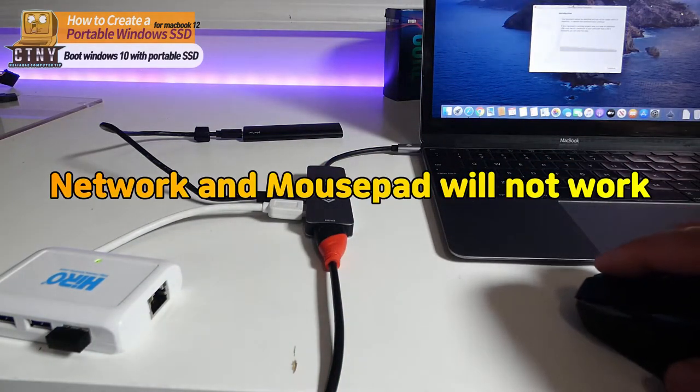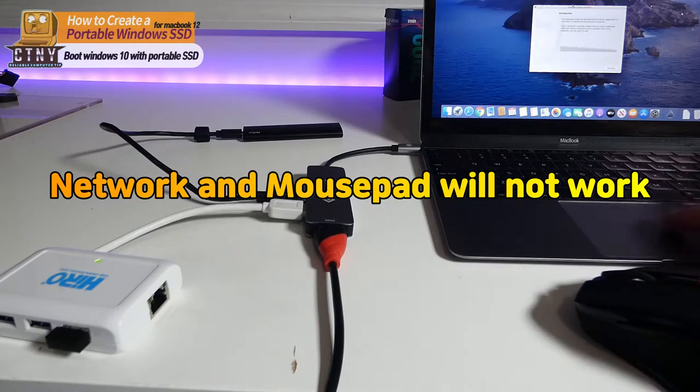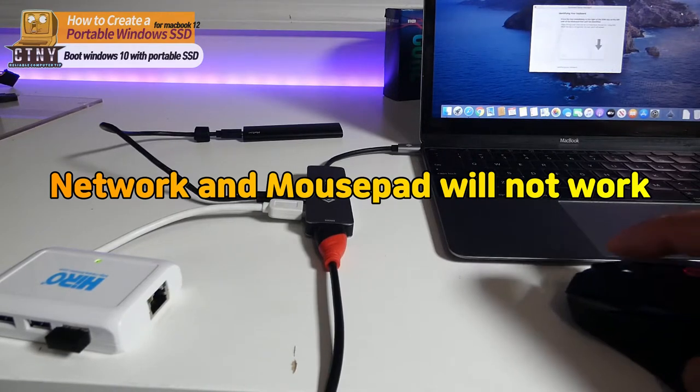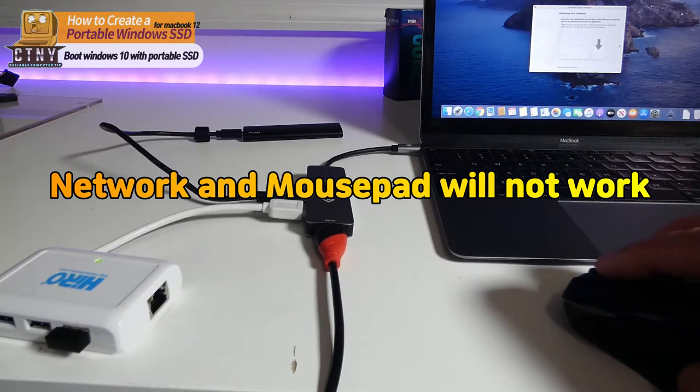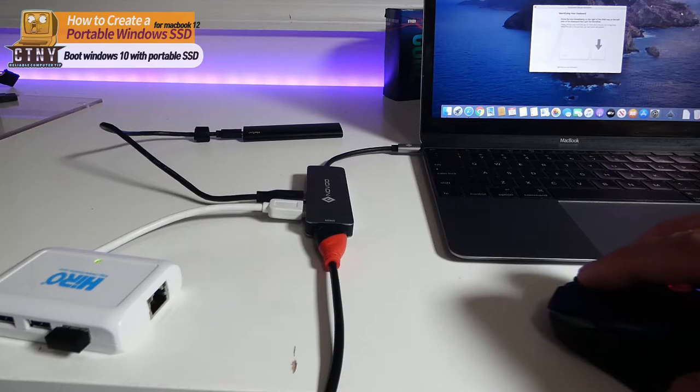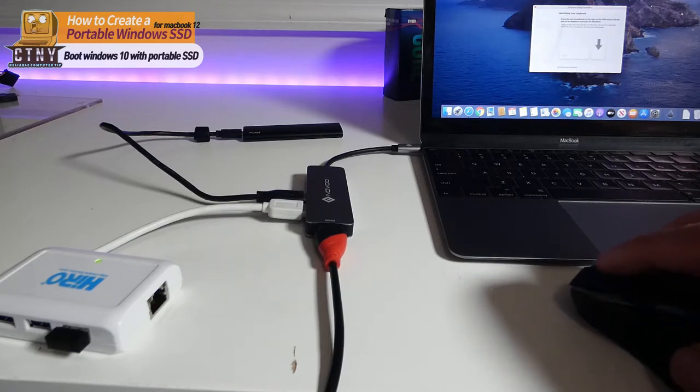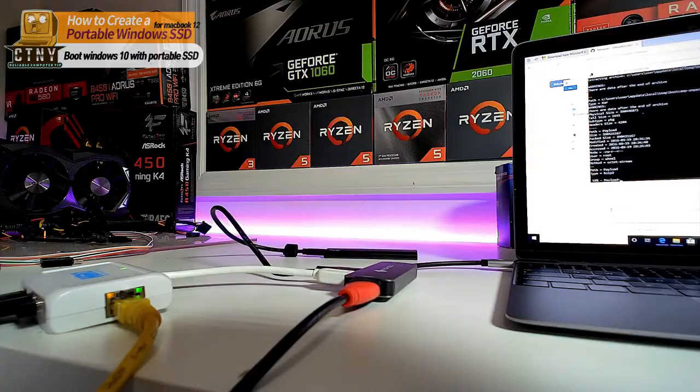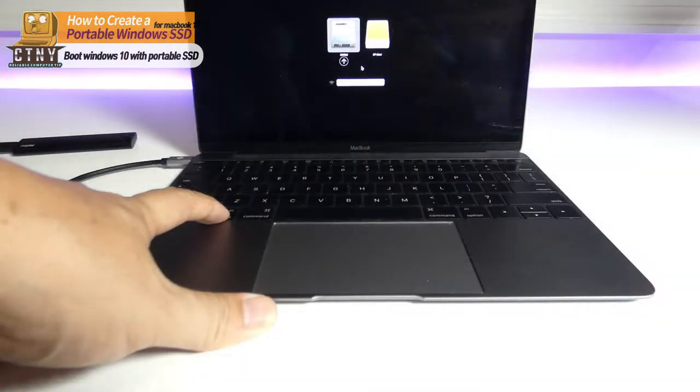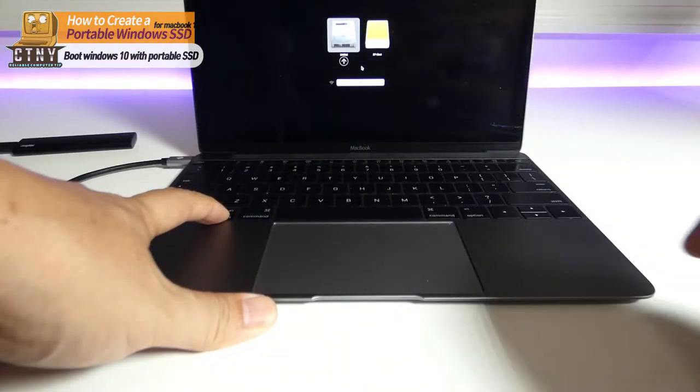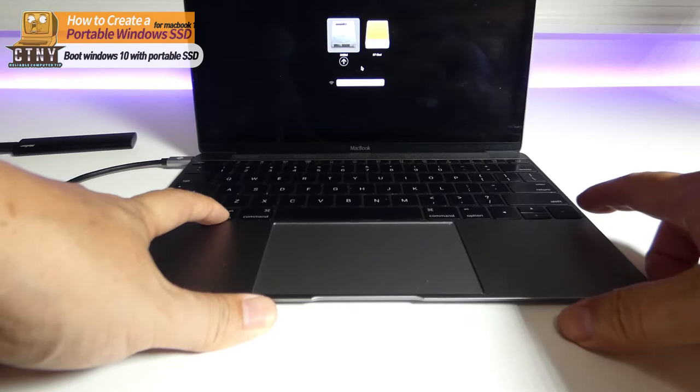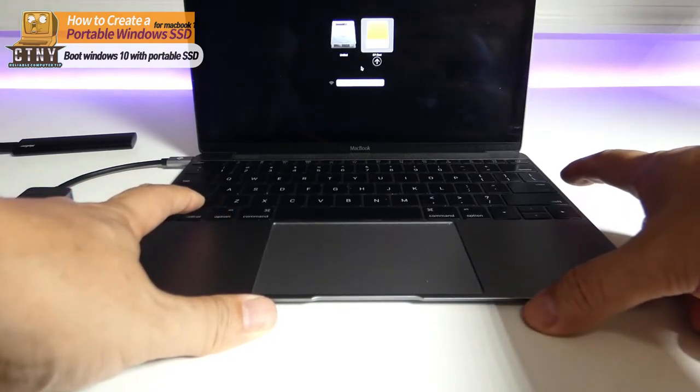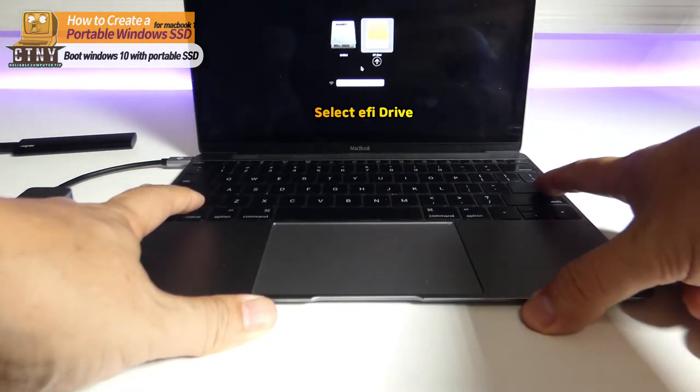The first time you boot to Windows 10, the network and mouse pad will not work because the boot camp driver is missing. Before the boot camp driver is installed, connect it to the USB port and use it temporarily. When you're done, turn on the power and press the option button to select the target to boot to EFI.